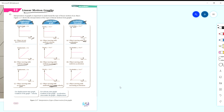Important thing to highlight: for the displacement-time graph, the gradient of the graph is the velocity — kecerunan graph menunjukkan velocity. So kalau dibagi graph displacement nak cari velocity, kita tengok kecerunan dia. For velocity-time graph, the gradient shows the acceleration — pecutan dia. But the area under the velocity-time graph menunjukkan displacement. We'll discuss that now.